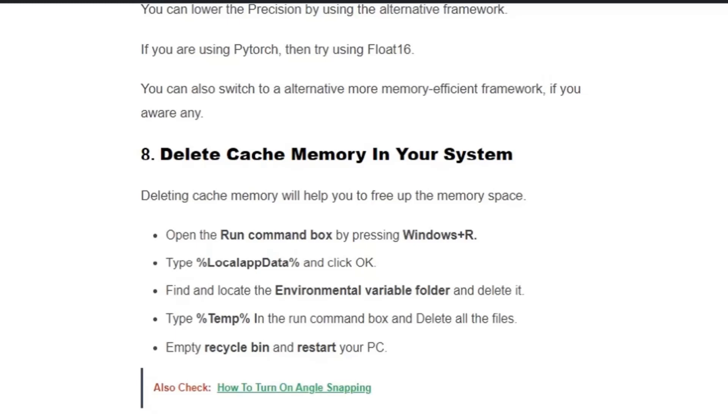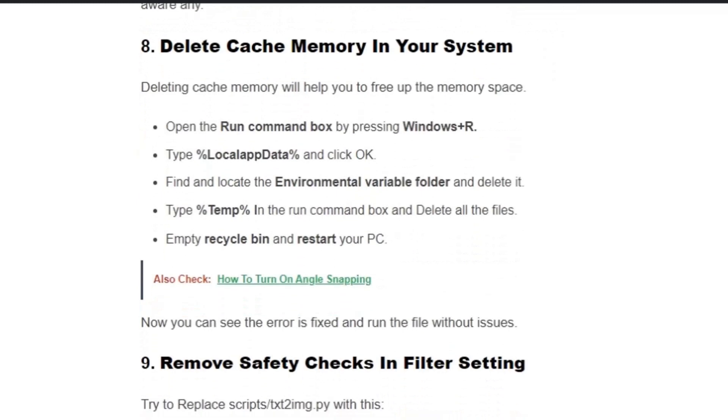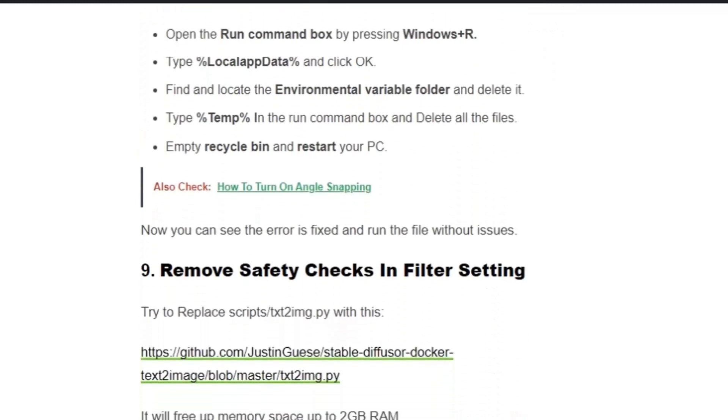Find and locate the environmental variable folder and delete it. Type %temp% in the Run command box and delete all the files. Empty recycle bin and restart your PC. Now you can see the error is fixed and you can run the file without issues.